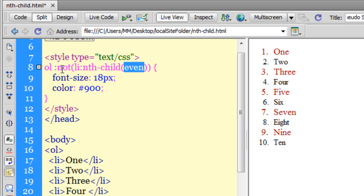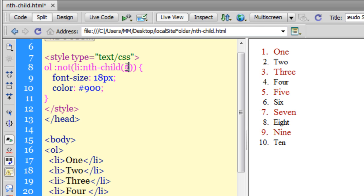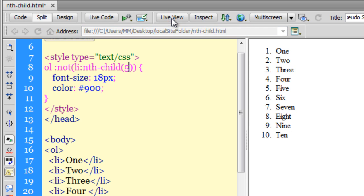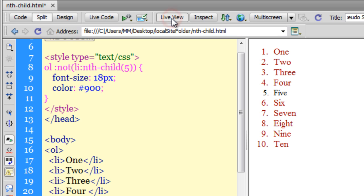Which also means if instead of 'even' I had a number like 5, let's see what happens. As you can see, barring the fifth child, everything else has been affected. The :not() pseudo selector completely changes the meaning of the compound rule.